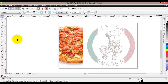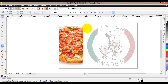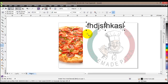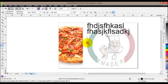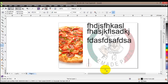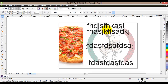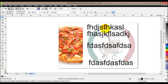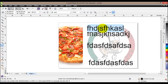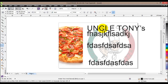Now I'll add some text. Click on the text tool or press F8. I'll click and start typing placeholder text first to see how everything is positioned, then I'll type the actual text. I'll type 'Uncle Tony's' and change the font size accordingly.